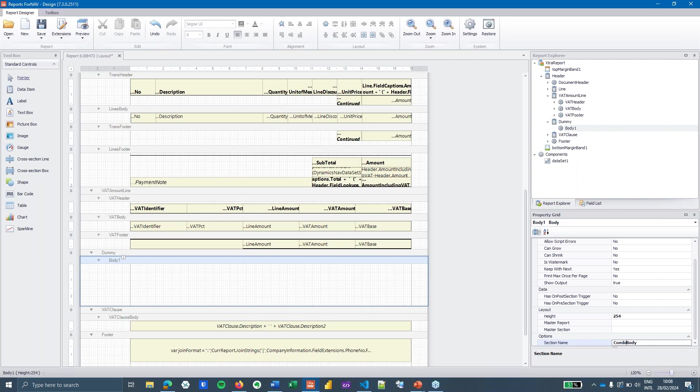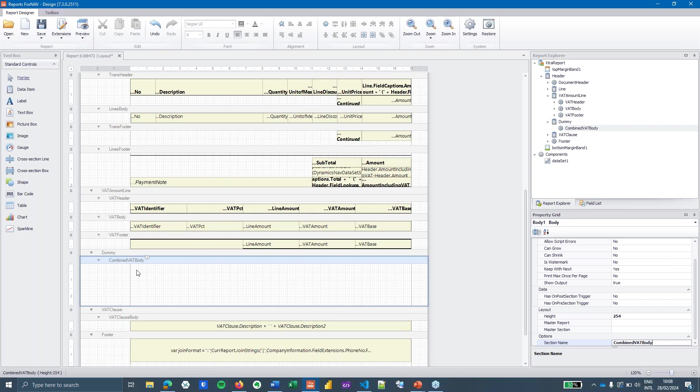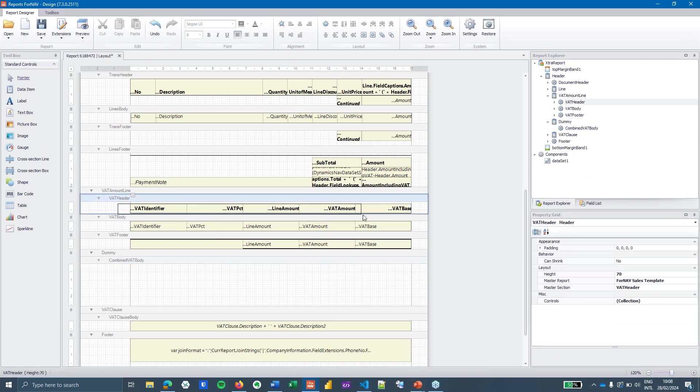In here I'm going to insert a new body section. I will call this combined VAT body and again the naming your sections is not mandatory.